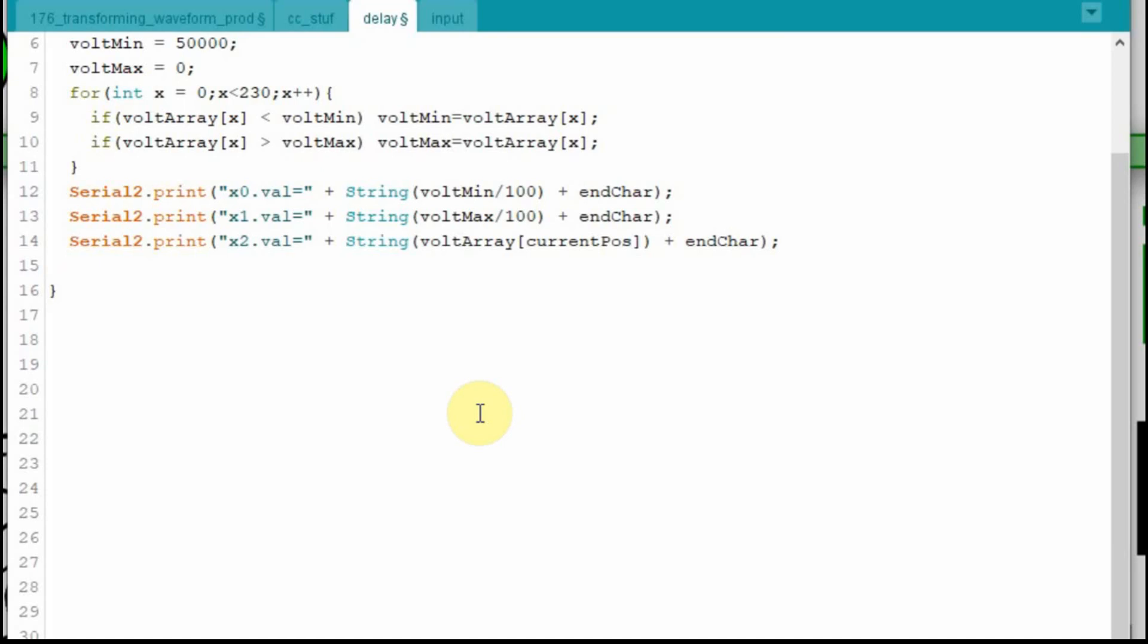Now here's where that current position comes in, because we want to show the value that we just read. So x2.val, we don't have to divide this by 100 because it has the four decimal places. So we're going to take the voltage array, the current position, turn it into a string, send it up, and it should show just fine in that bigger display.